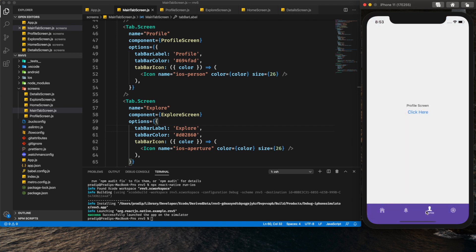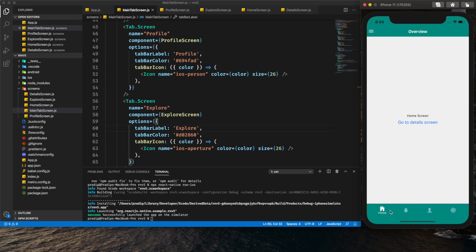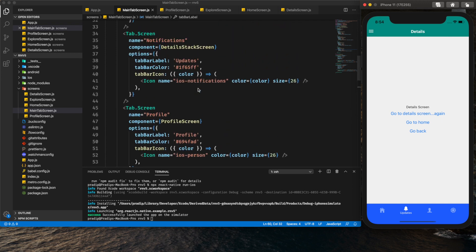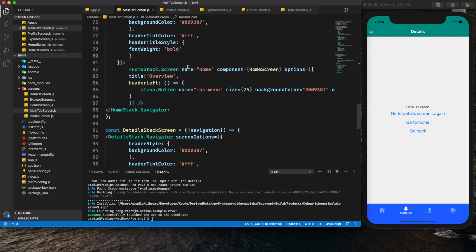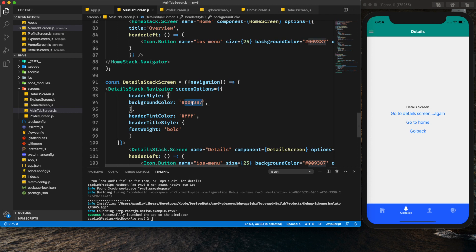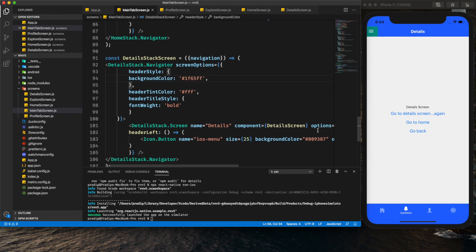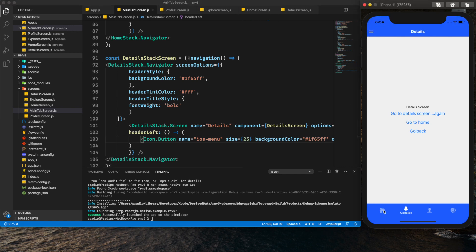Now if I visit each tab we can see different colors and a nice ripple effect. I'll also change the header color, providing a header color for Notifications to the Detail Stack. It wasn't looking good because the menu background color also needed to change. Now it's looking good.